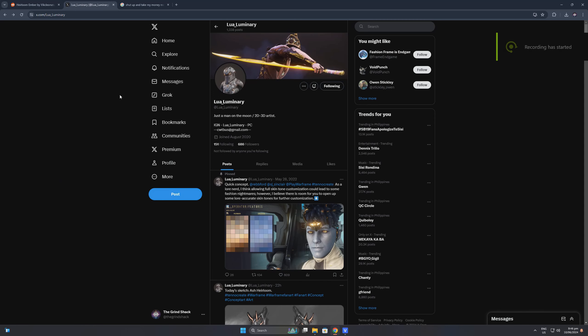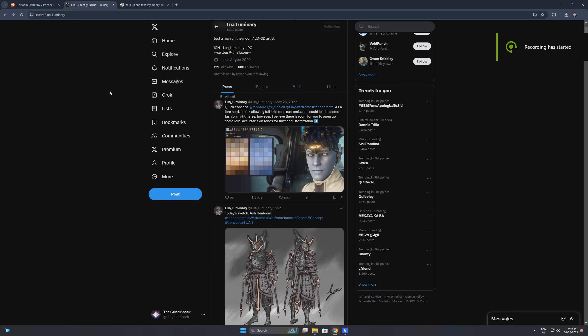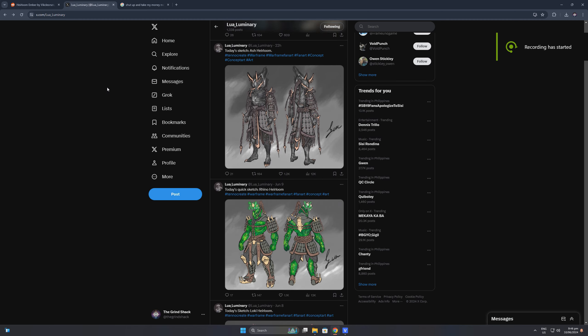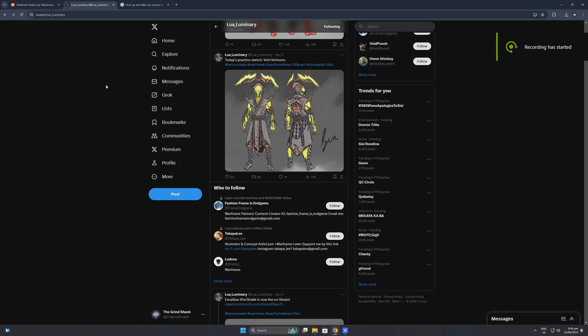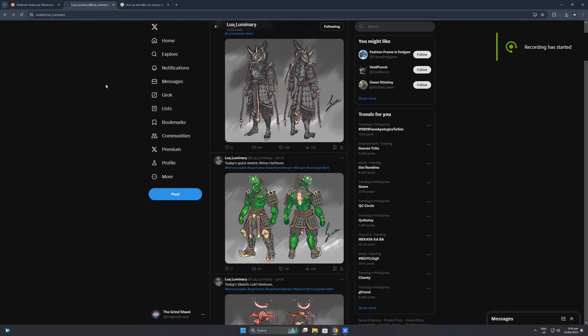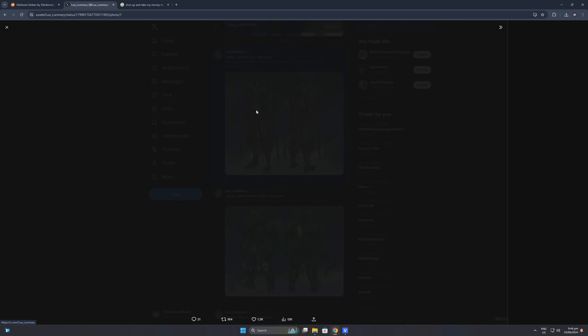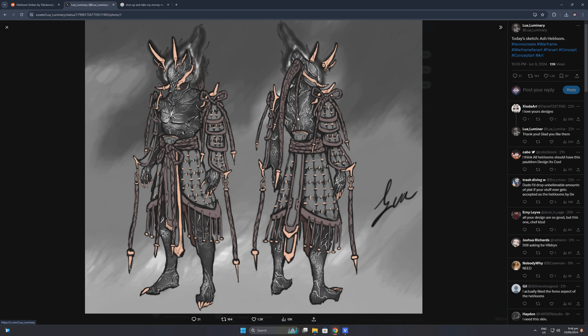One Tenagen artist named Lua Luminary even shared a portfolio of some of the best heirloom fan concept designs I have seen, and the best one that this artist showcased was the Ash heirloom skin which is really impressive and I will definitely buy it day one once it's available in Warframe. The Ash heirloom skin is spot on as it captures the essence of the Warframe being a ninja, and I love the shinobi aesthetic that the artist gave to the concept art of the Ash heirloom skin.